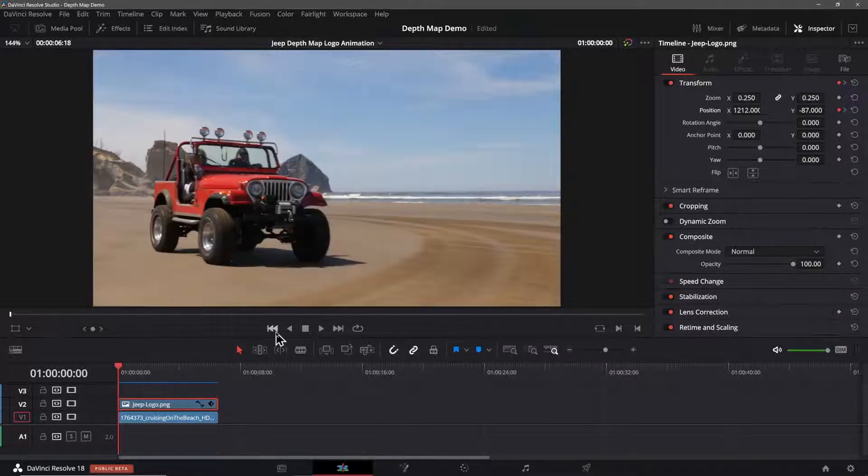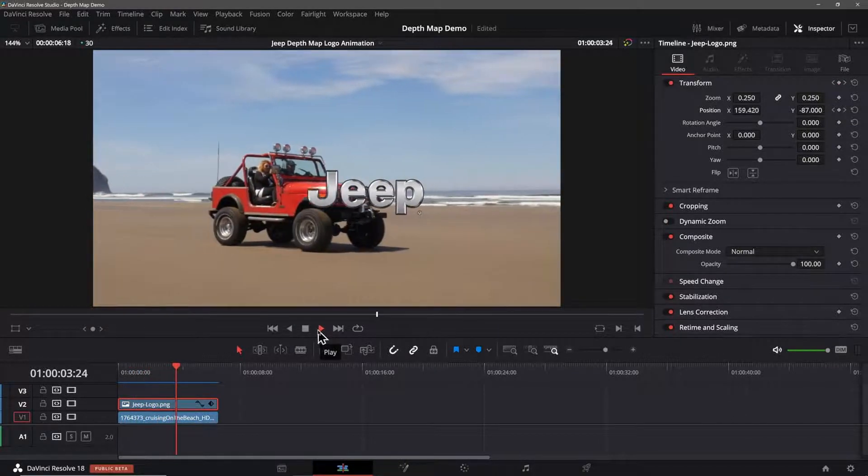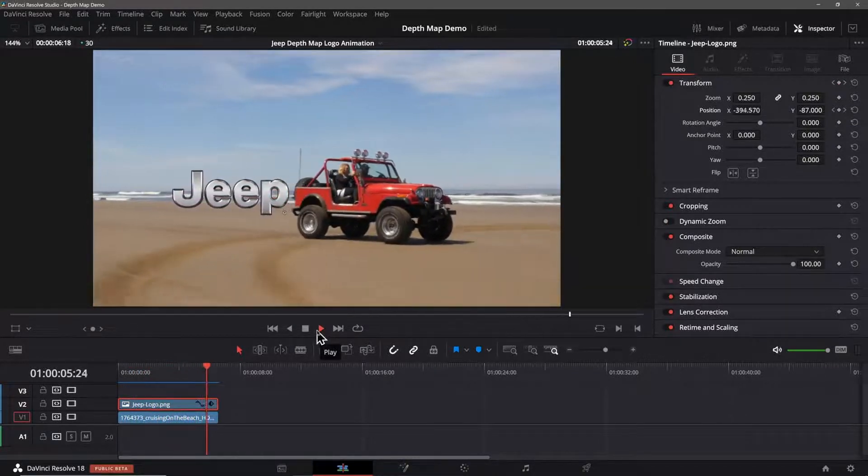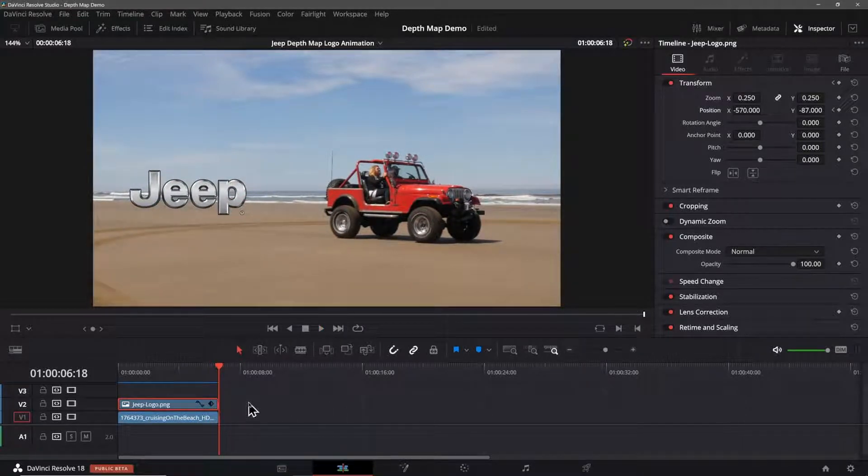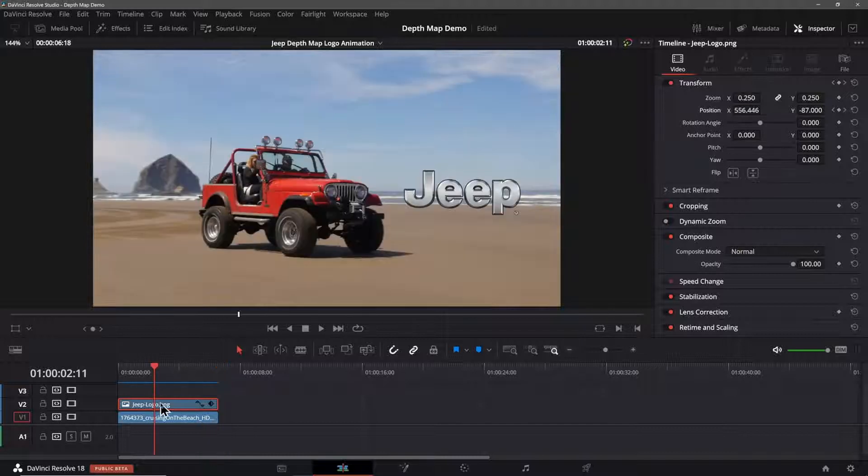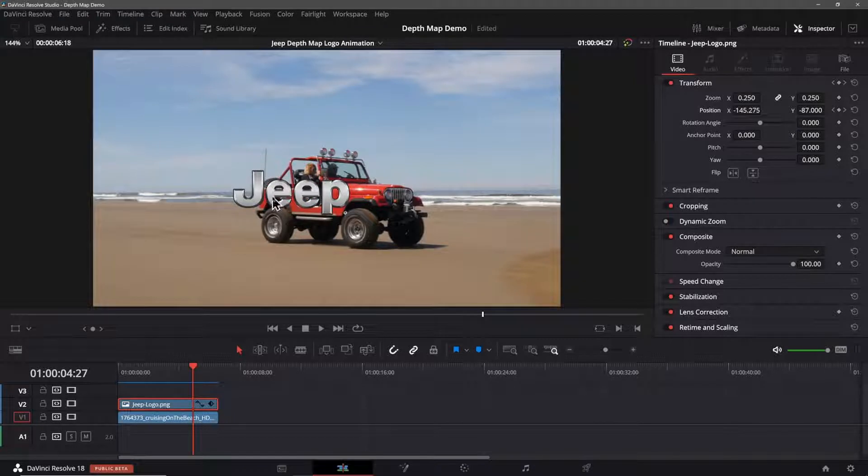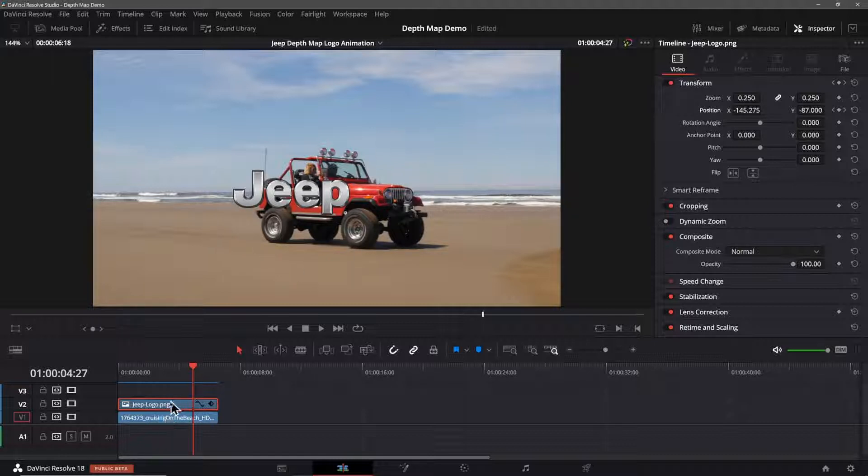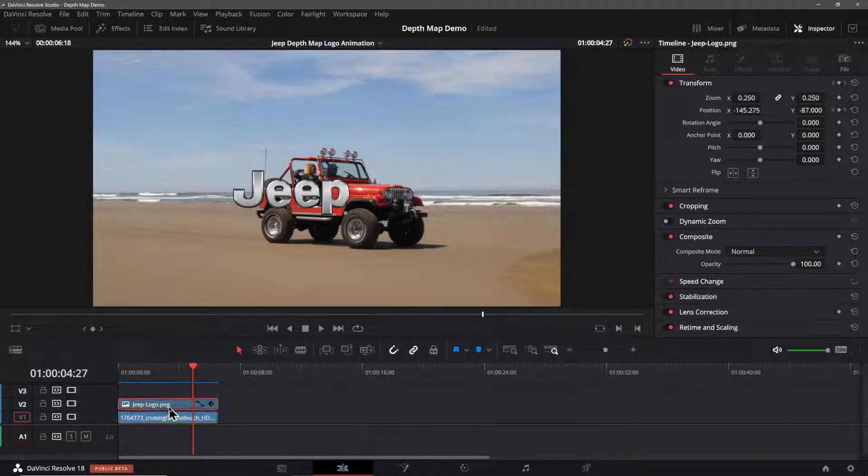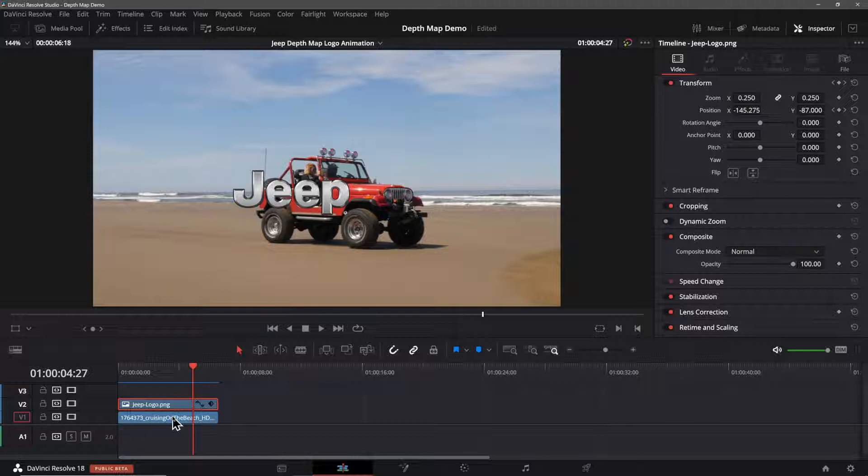Now when we play this back, the logo animates across the clip in front of our vehicle. Our goal here is to make the logo pass behind the vehicle and the depth map tool is what will get us to that point. In the track list, there is a hierarchy of the elements in the tracks. Whatever is placed on the highest track is what will be seen unless there is transparency or an alpha channel in one of the elements. For example, the Jeep logo is a PNG file with a transparent background so we can see the clip beneath it, but the Jeep logo stays on top since it gets priority on the higher track.